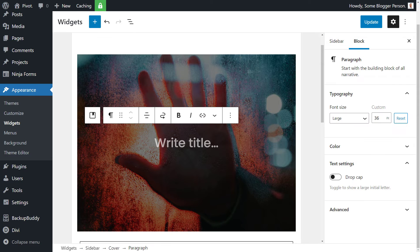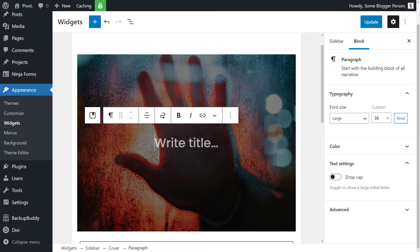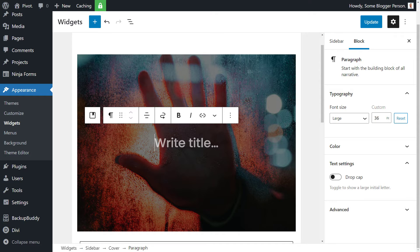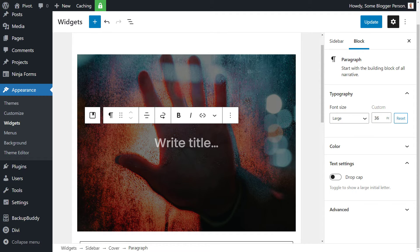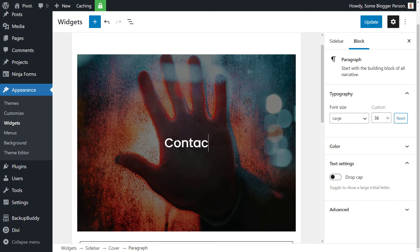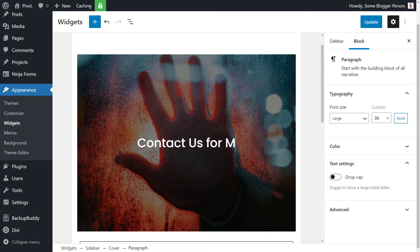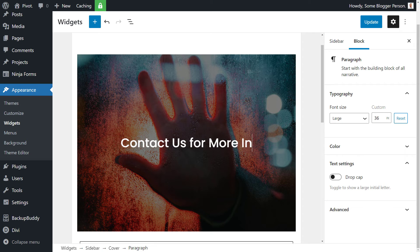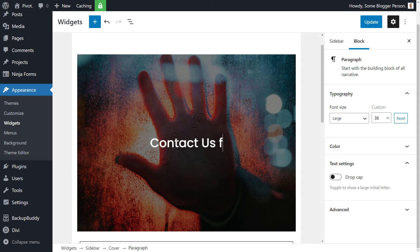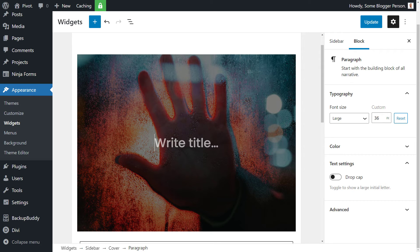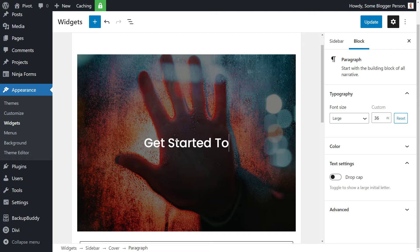All you need to do now is like any WordPress blog post or page using the block editor is simply start typing. If I type in, maybe we say something like Get Started Today.